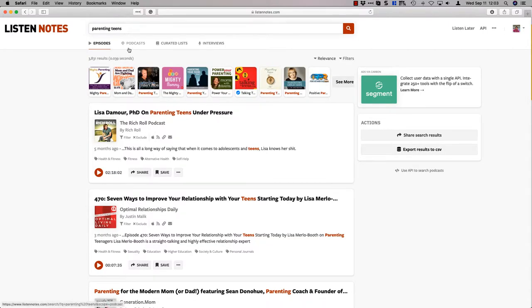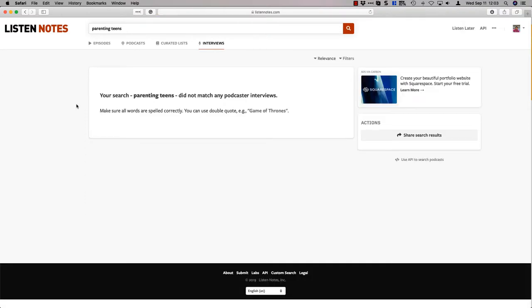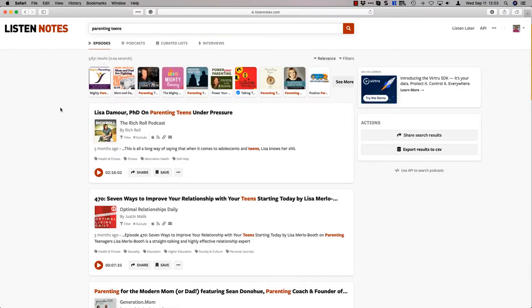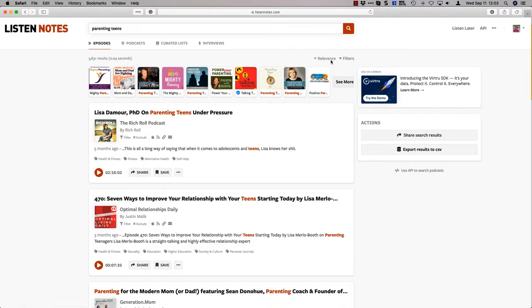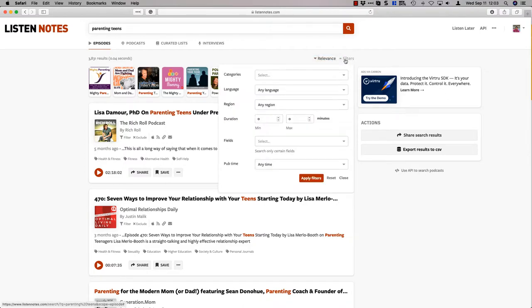I'm going to do parenting teens. So I'm going to search that. And now at the top you'll see I get episodes, podcasts, curated lists, interviews. Episodes. So now I can see there are 3,800 interviews. I can sort by relevance or date.